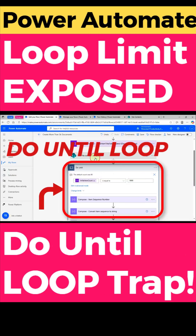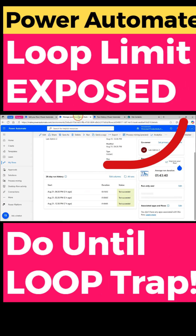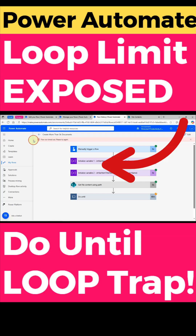Did you know this hidden trap in Power Automate? Many people think a do-until loop runs forever until the condition is met, even if it takes hours. But that is wrong.